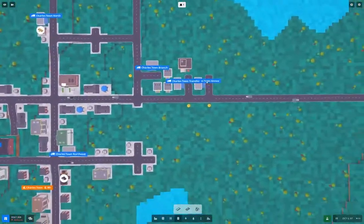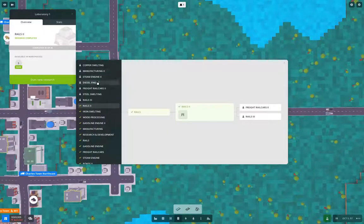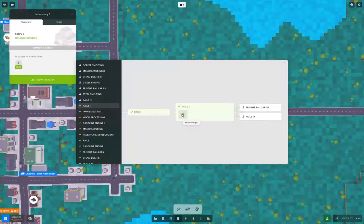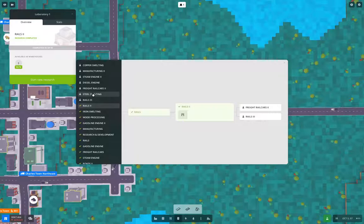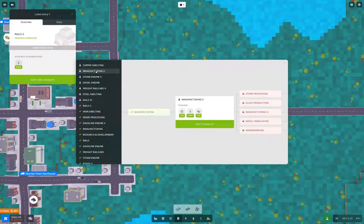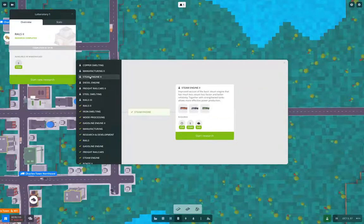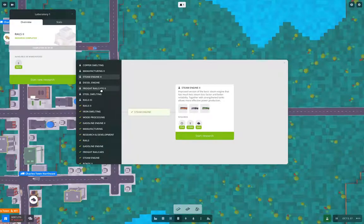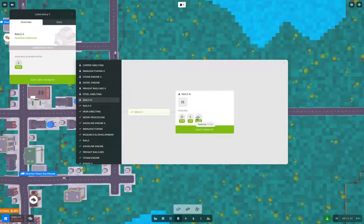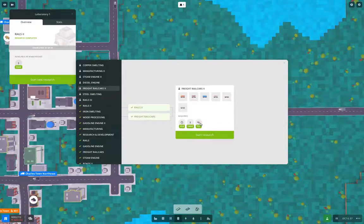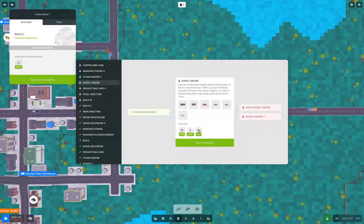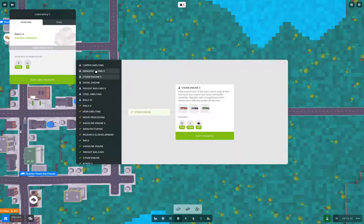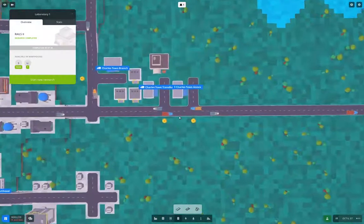We completed research. Let's look at what Rails 2 gave us. Beam bridge. That needs copper. Manufacturing needs iron bar. Steam engine 2 needs coal. What does Rails 3 want? Steel bar. Iron bar. I need a bunch of iron bar.